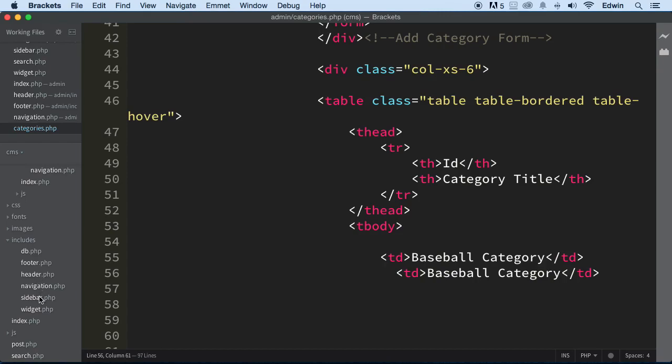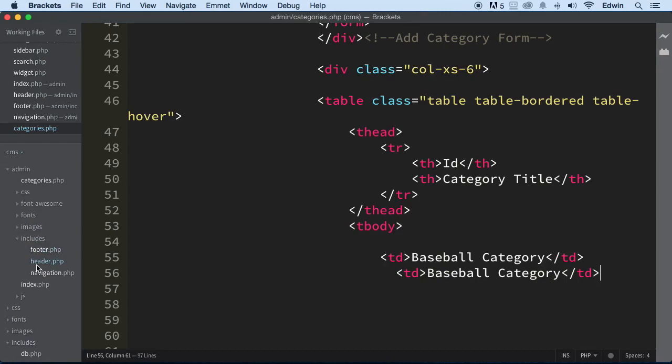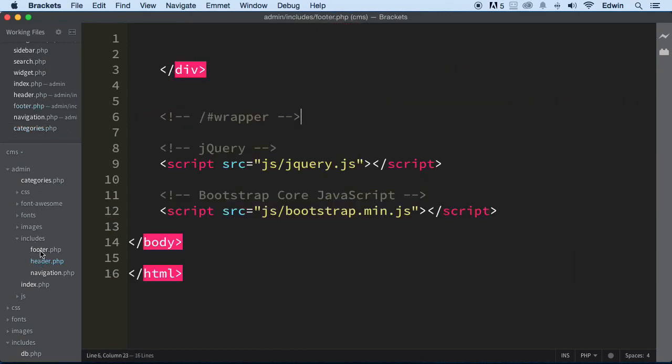Right here, the footer, the header, and navigation here have the same name as the one in admin. See that? So let's go ahead and click over them. I'm going to click one time.